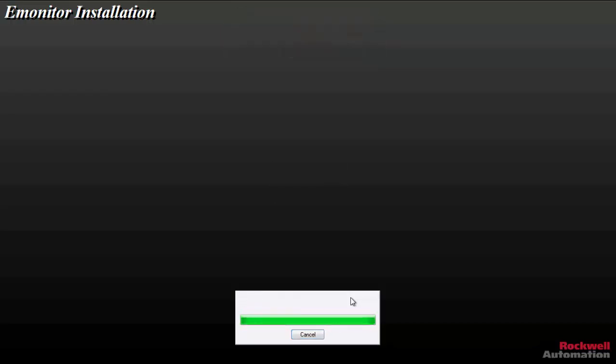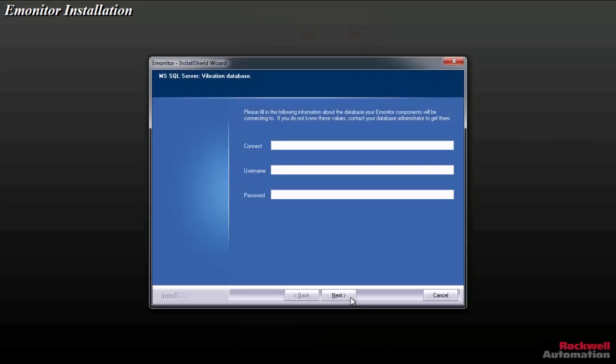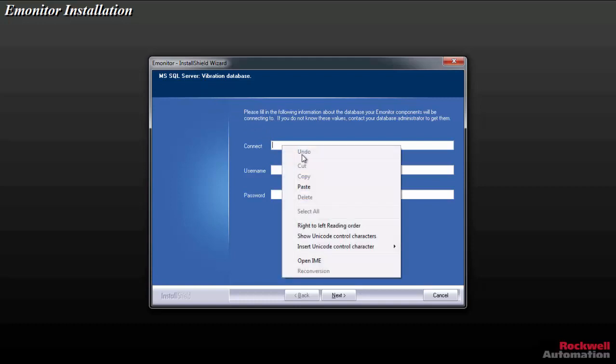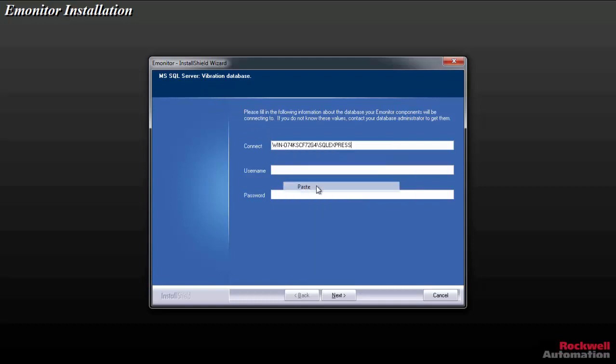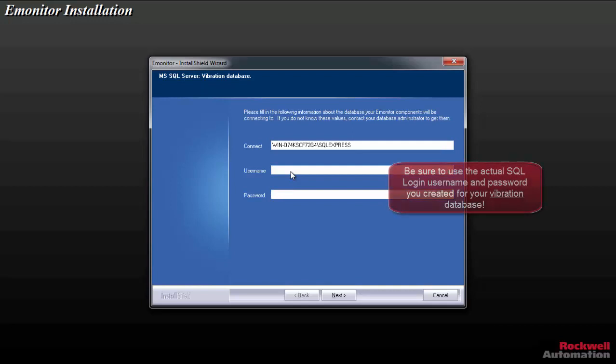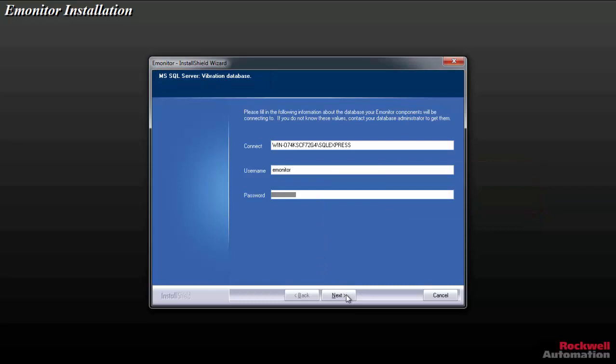And eventually, we'll be presented at the end of this process with a couple of configuration screens. These are our SQL Server connection parameters that we must input correctly for eMonitor to work. So that server string that we copied to the clipboard when we were connecting to the SQL Management Studio, this is where I paste that under the Connect field. Or if I wrote it down, I carefully type it in. You want to make sure you get these fields correct. The username is going to be eMonitor because it's asking for our vibration database connection. And that's going to be the eMonitor database. And then we'll click Next.